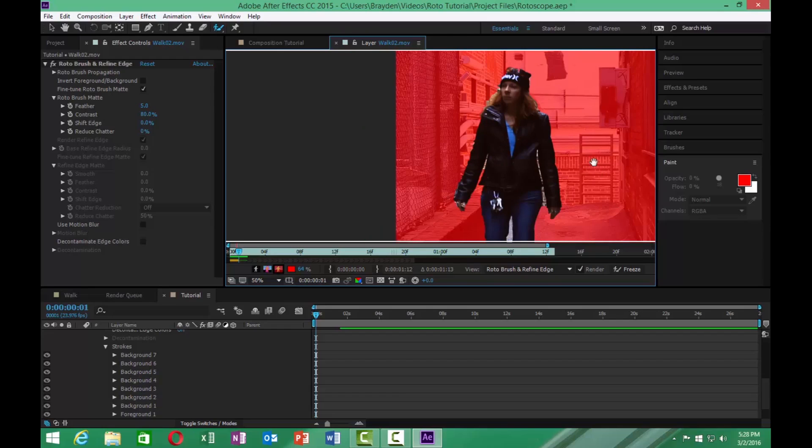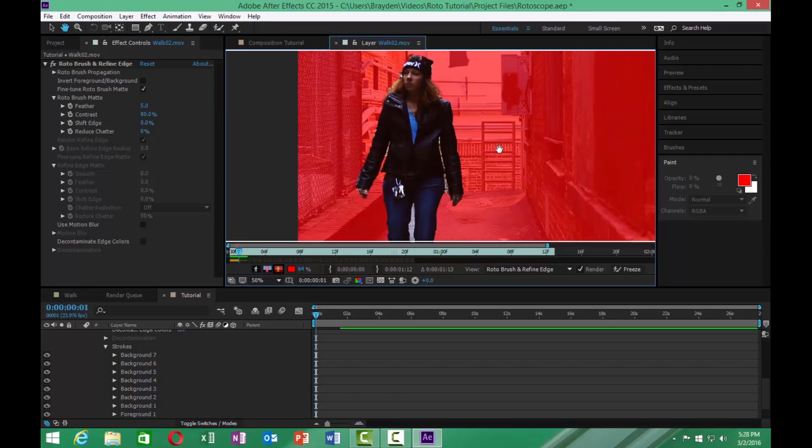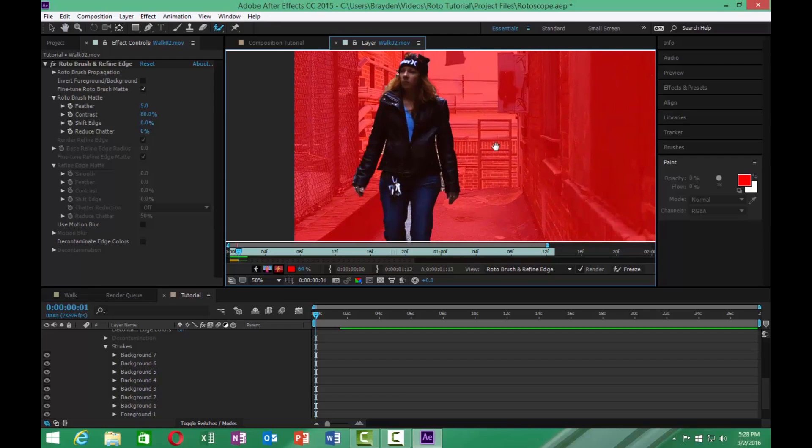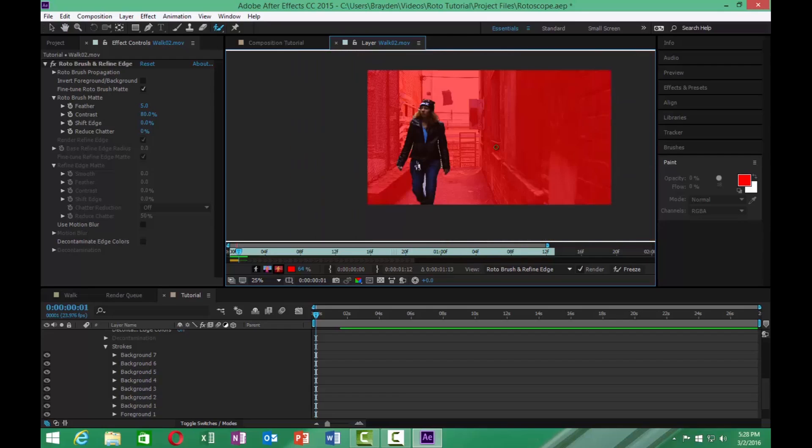Now with rotoscoping in After Effects, the built-in rotoscope tool is definitely a lot better than it used to be. But it's still not the best that you're going to get. There are programs such as Mocha that you can use when you get more advanced. But as far as just starting out, I recommend just staying with the one inside After Effects. It's going to work out the best for you.